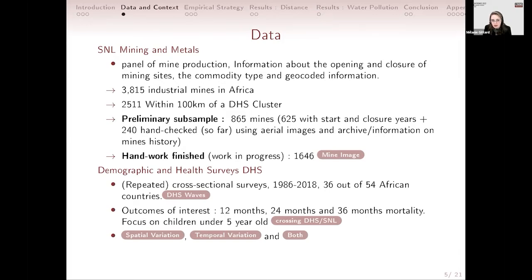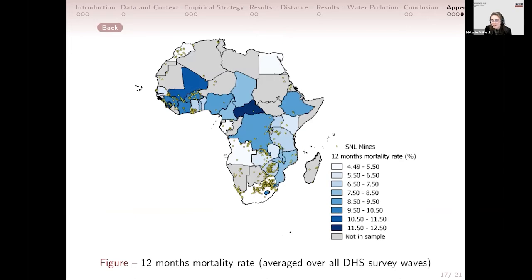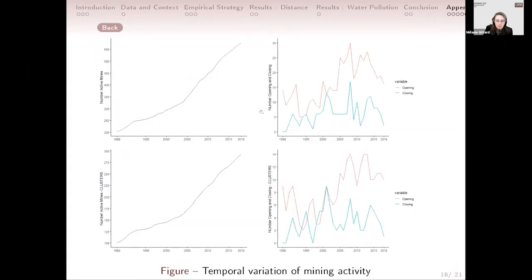For the socio-economic database, we use all DHS waves in Africa from 1986 to 2018 for 36 African countries with repeated cross-sectional surveys. The outcome of interest is infant mortality rate — under-12, under-24, and under-36 months mortality. We focus only on children under five years old and do not use retrospective questions on women's fertility history, in order to avoid bias from selective migration. Here you can see a map of Africa showing the spatial variation of mortality rates and, in yellow, the industrial mining sites from our preliminary subsample.